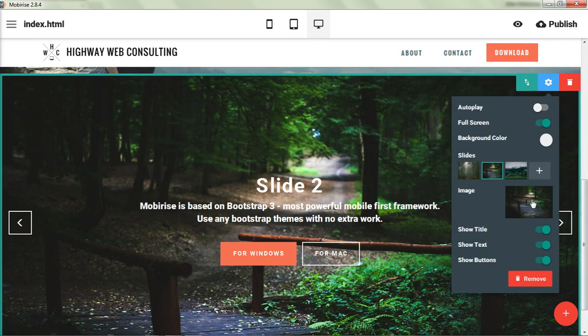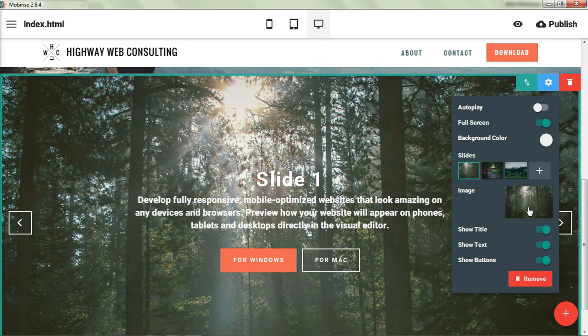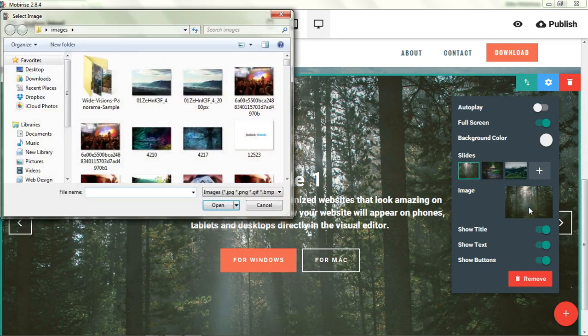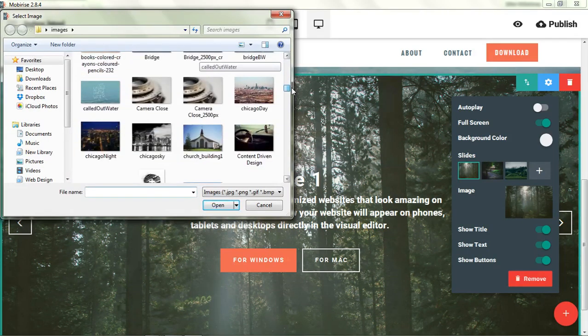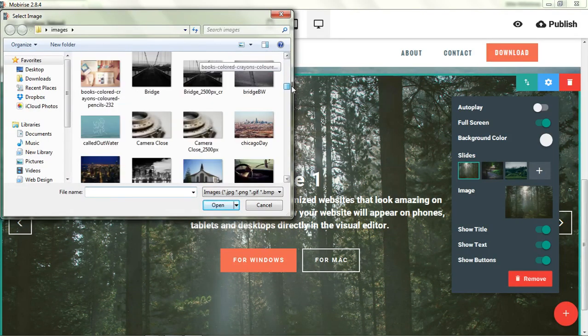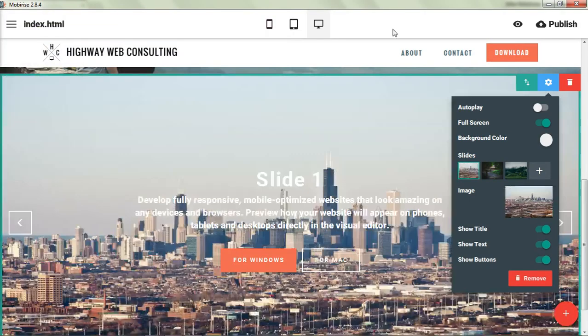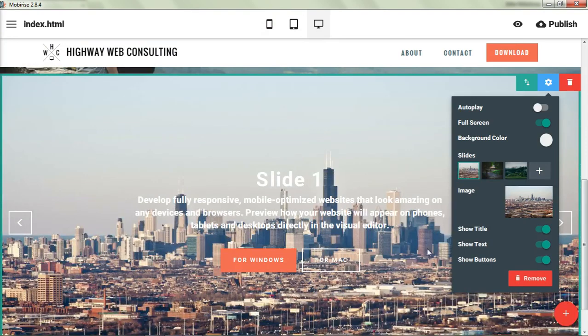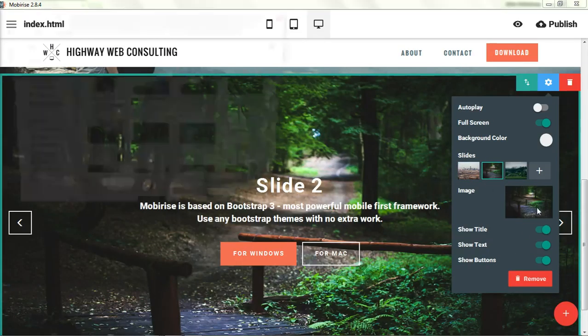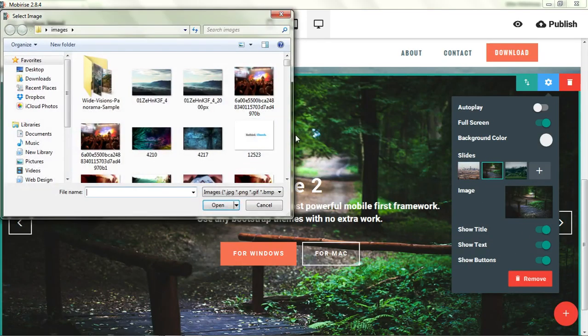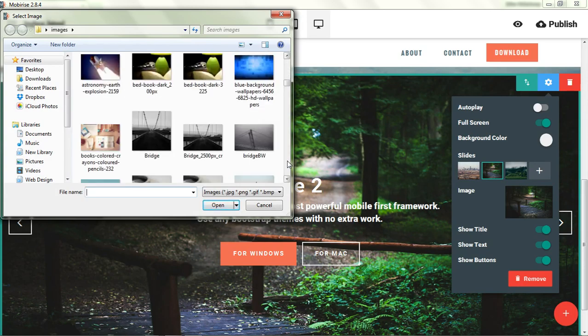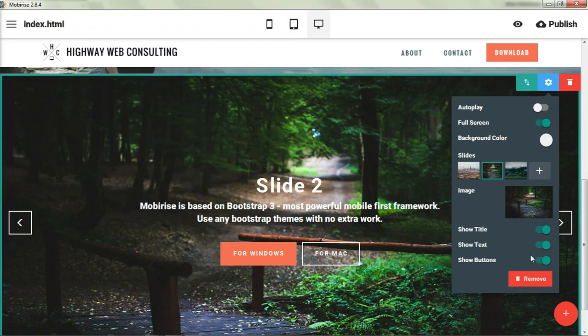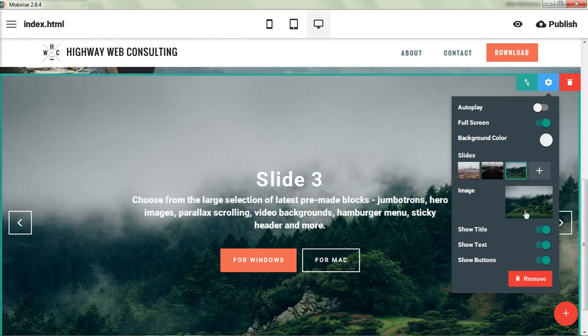And then you change the images the same way that you do on the full screen header. So you just click on this part. You can go down. It's a nice Chicago image. And you would go to the next slide. Change. And let's have this bridge. And then we'll go to the next slide.